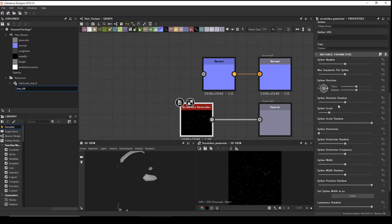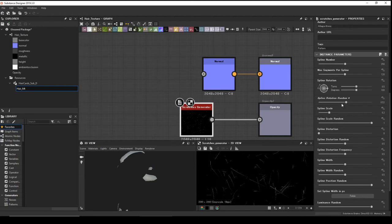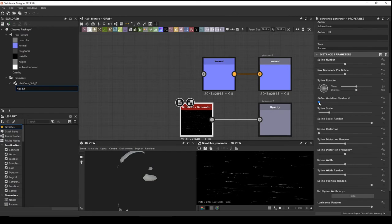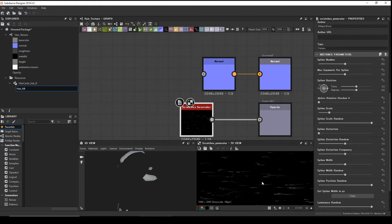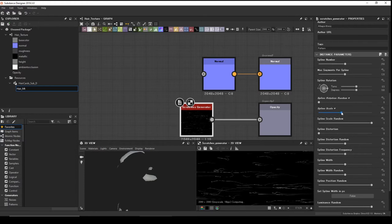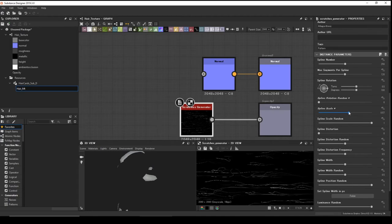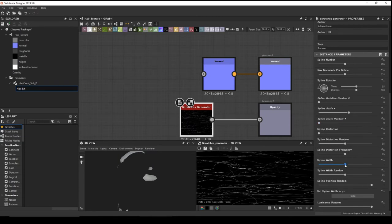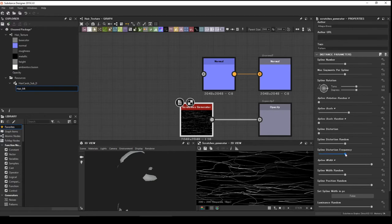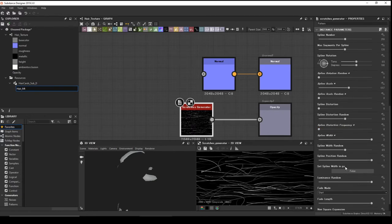In the scratch generator settings, drag the Rotation all the way to zero — we don't want rotation on the hair strings; we want them to face the same direction. Make the Scale longer. For Random, we don't need that. The Width — let it be a little bit wide. Distortion — we don't need distortion.